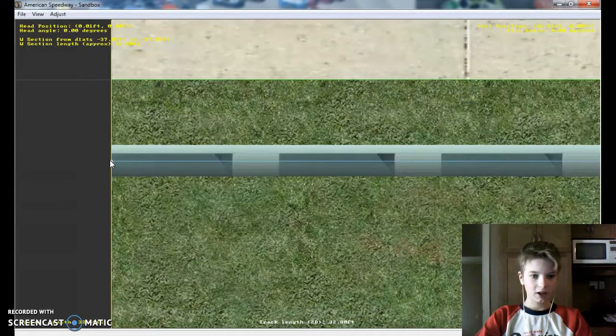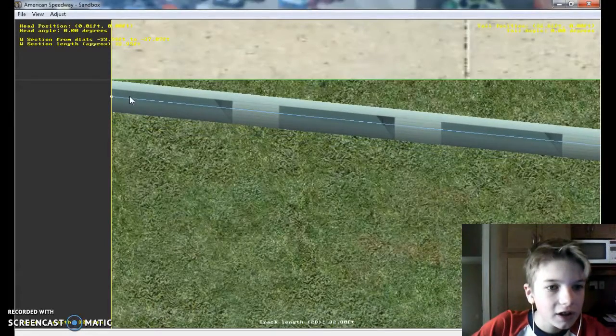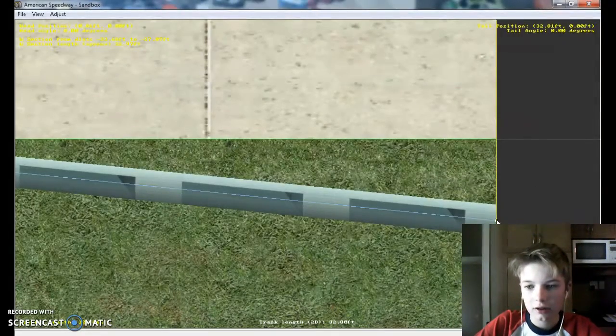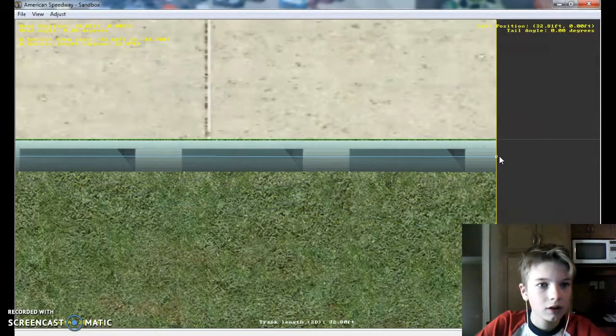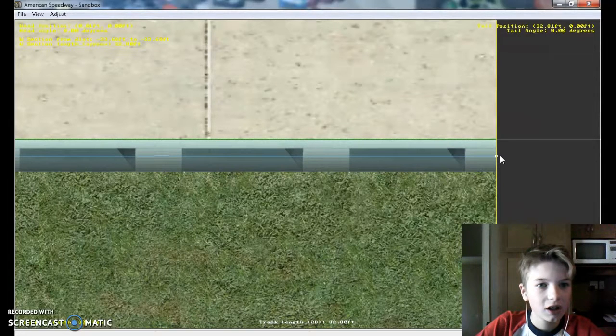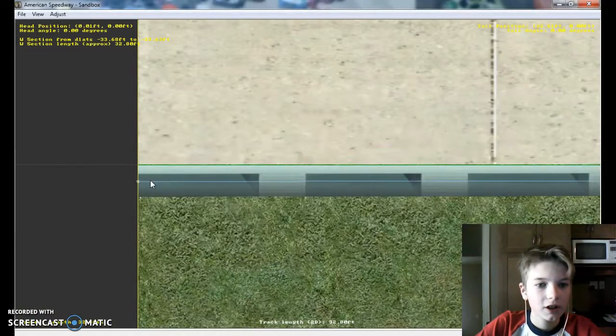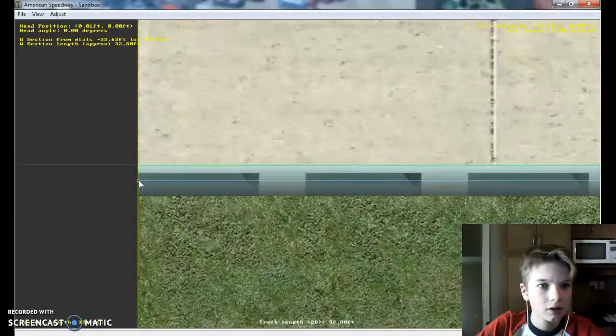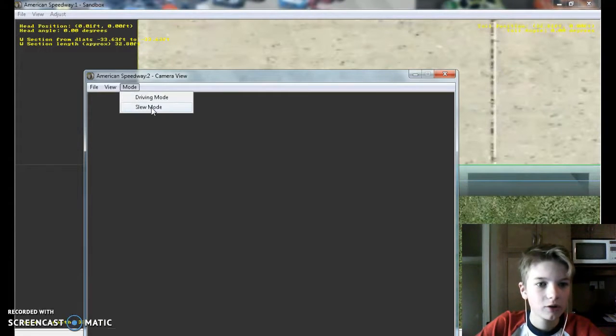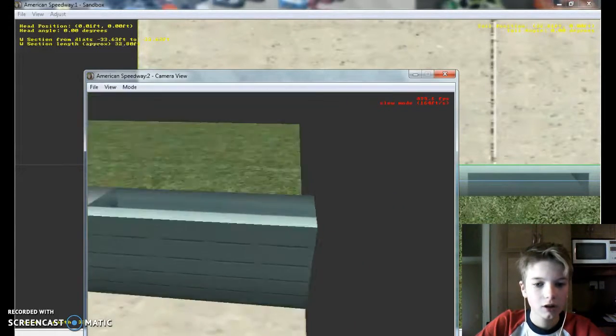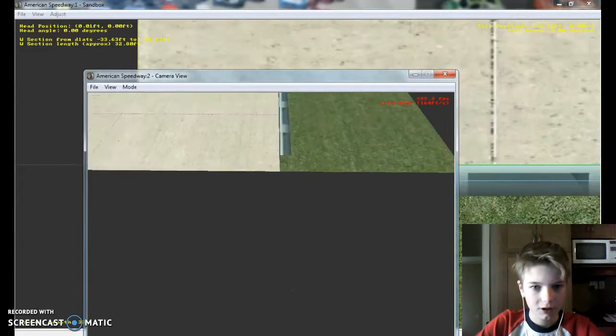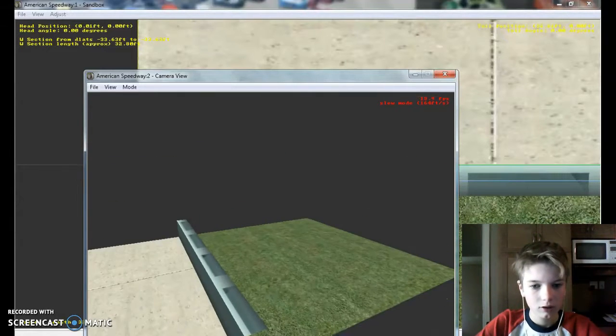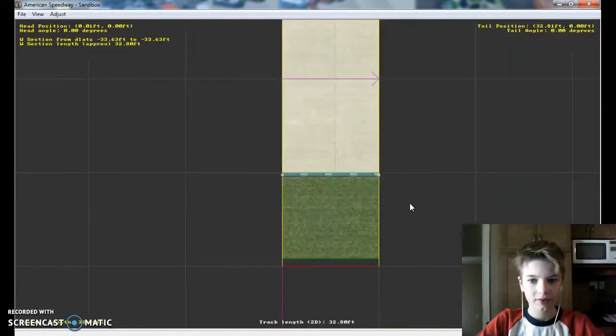So now move it up to the F section line. It's thirty, thirty sixty-eight. I think I can move it up a little more. Thirty, thirty sixty-three. There we go. Now let's go view camera view slew mode. That looks pretty good and that works.